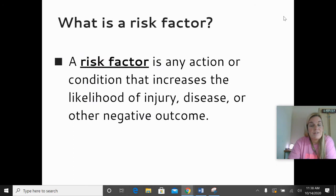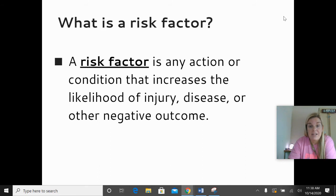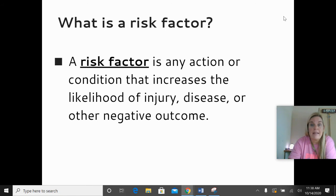You need to know what the term risk factor means. A risk factor is any action or condition that increases the likelihood of injury, disease, or any other negative outcome.